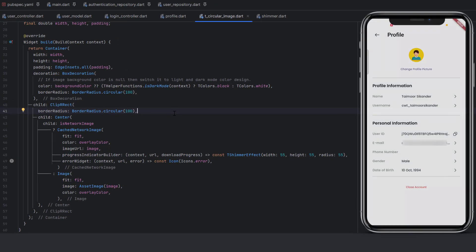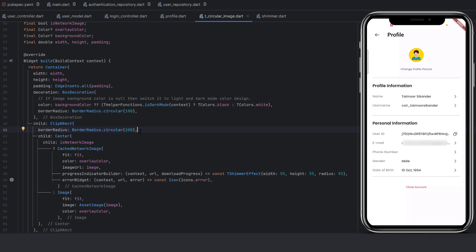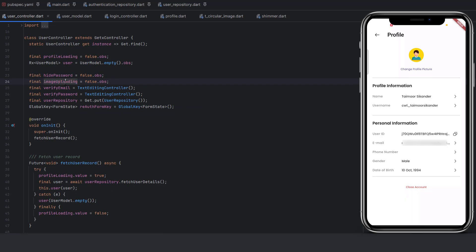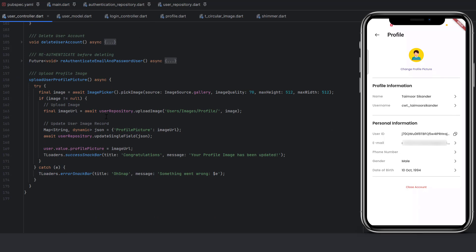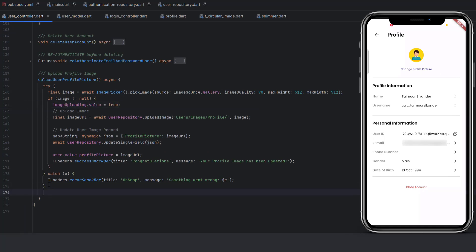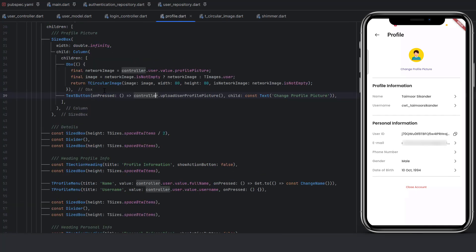The image wasn't centered because we forgot to wrap it with a `ClipRRect` widget with `borderRadius: BorderRadius.circular(...)`. After that fix, all images will be circular. Now let's add a loader because the user can't see upload progress. Inside UserController, create a new variable `imageUploading = false.obs`. When the image is not null and uploading begins, set `imageUploading.value = true`. Using a `finally` block, set `imageUploading` back to `false` when done.